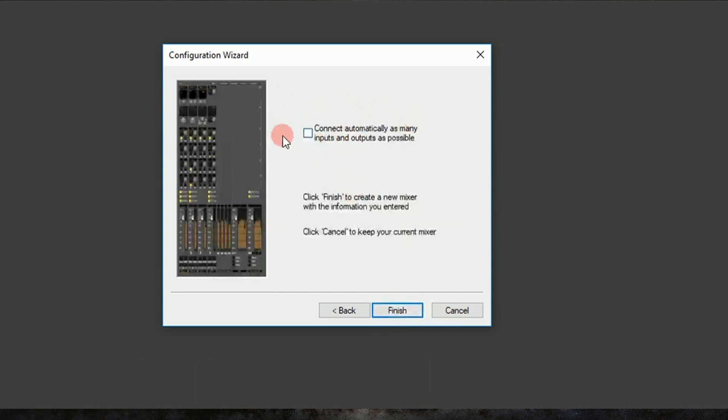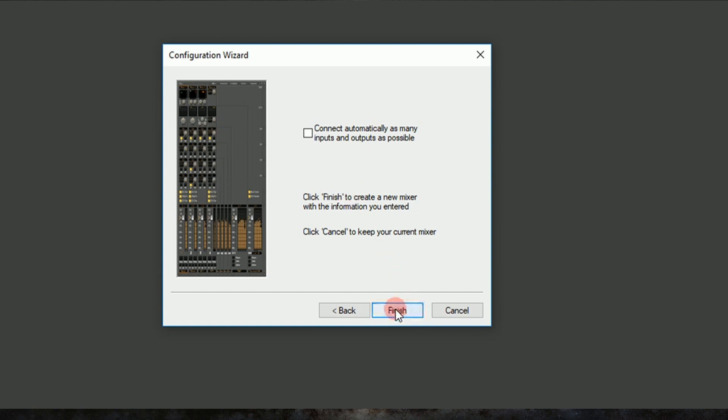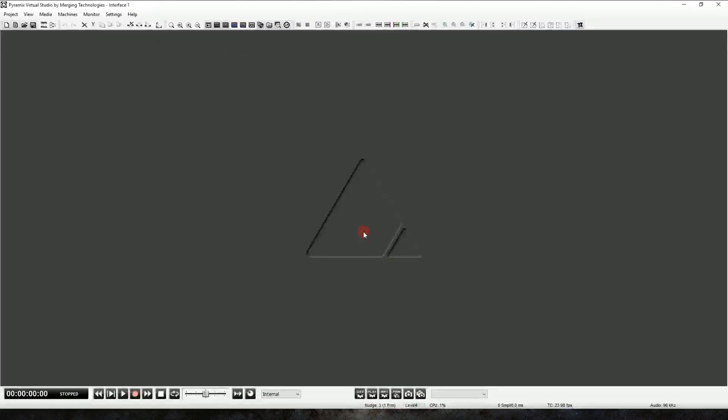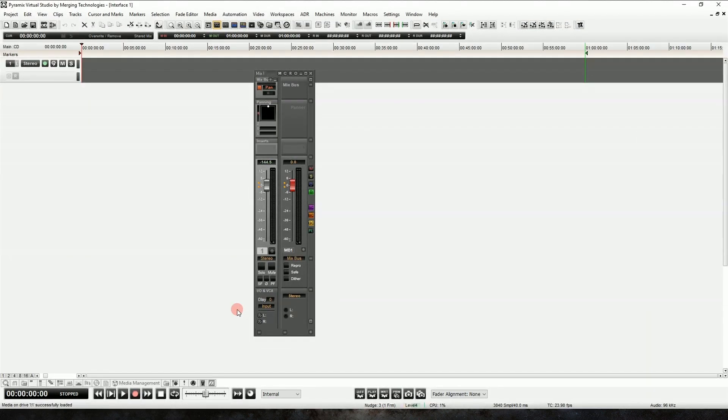And we're going to leave the connect as many inputs and outputs as possible unchecked for now, because I want to show you how the Pyramix mixer works, and I think it'd be beneficial for us to do it manually. So let's click finish, and Pyramix will build our project for us.